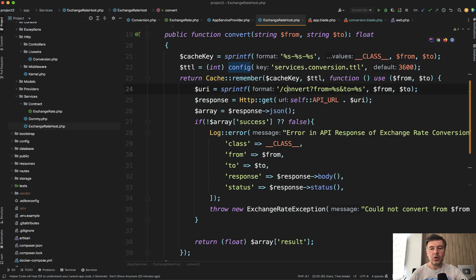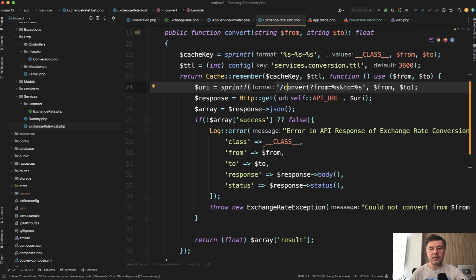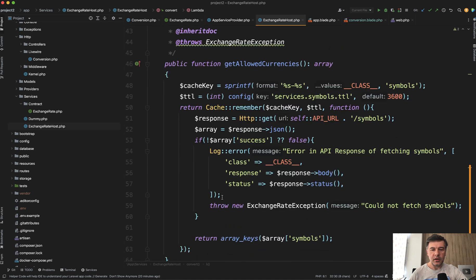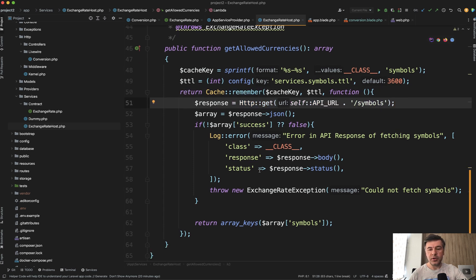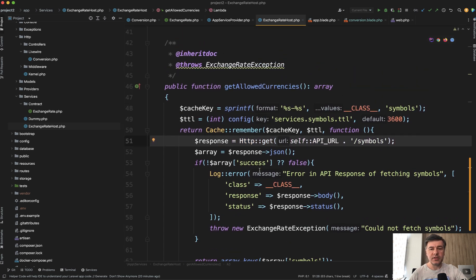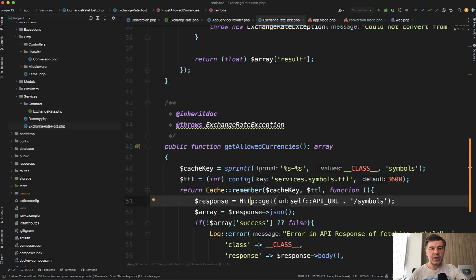Then we call that conversion URL. And if it is all successful, then we return the result. And then the other method of get allowed currencies, also cache, also calling the external HTTP to get allowed currencies. And that's basically it, the implementation of that interface.